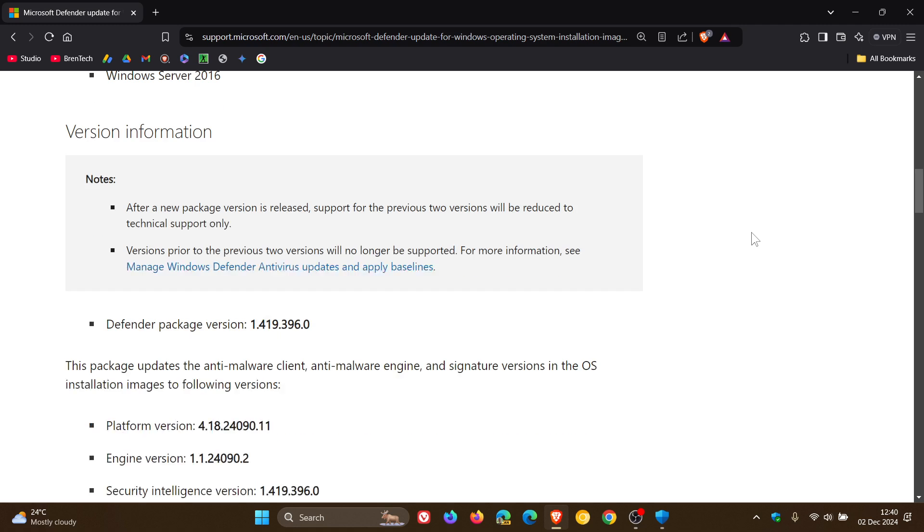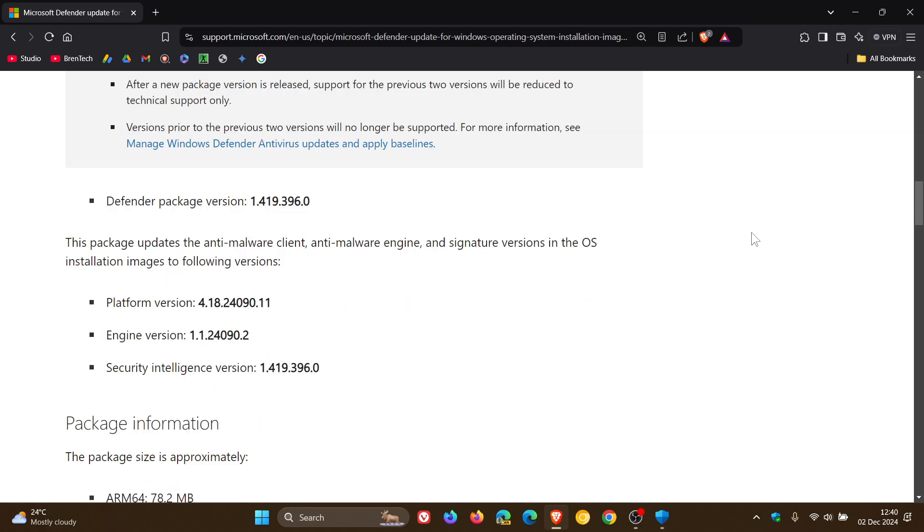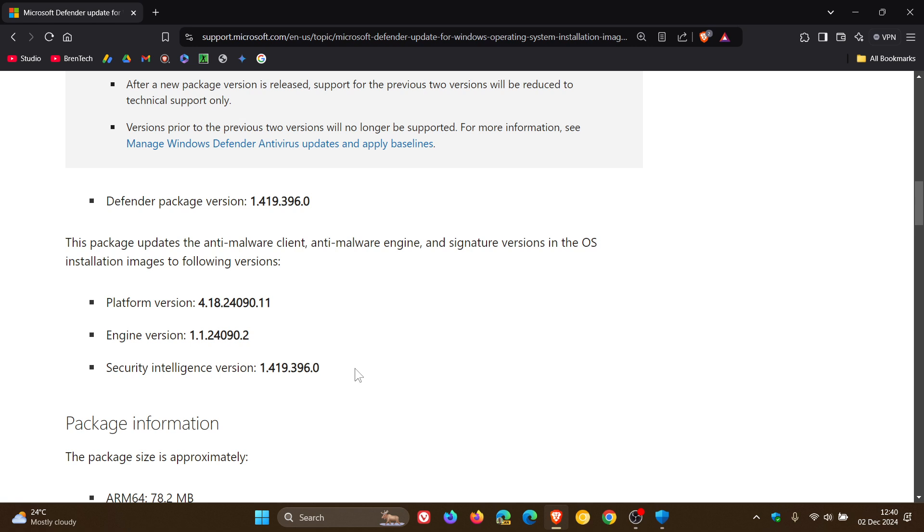Here is the Defender package version and the actual security intelligence version, which is the important bit. This security intelligence version was released with the October 2024 Patch Tuesday updates.